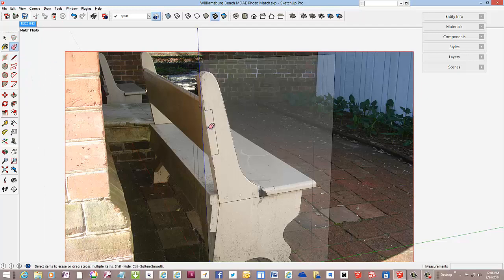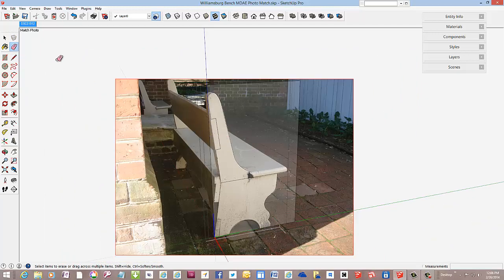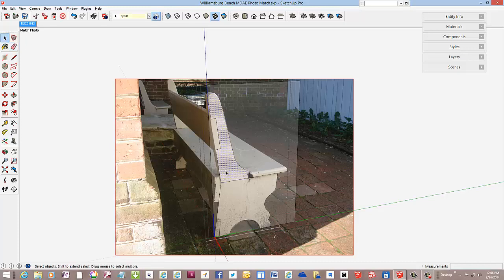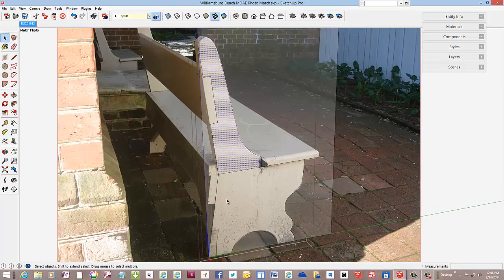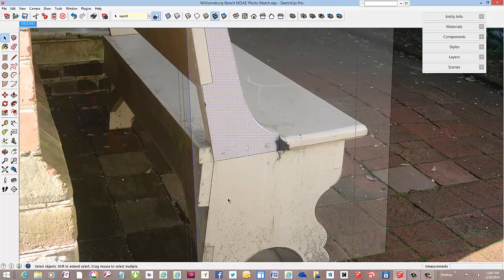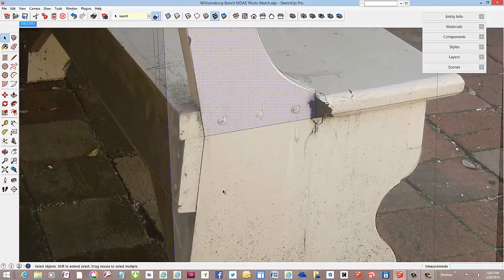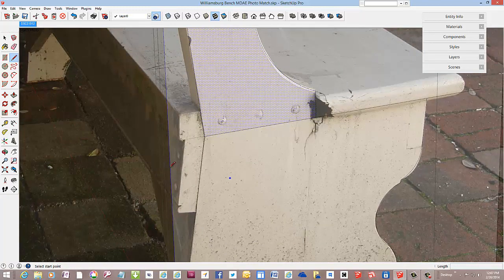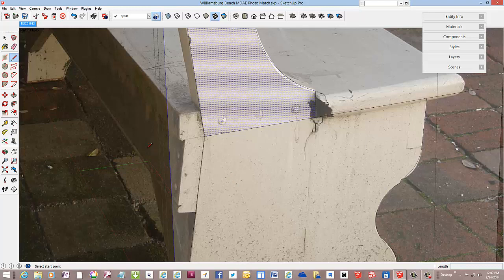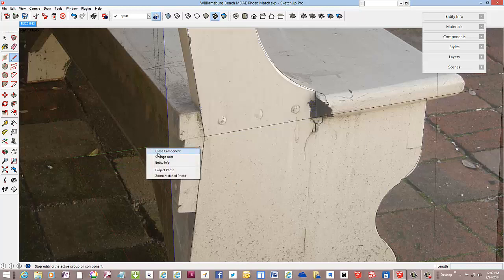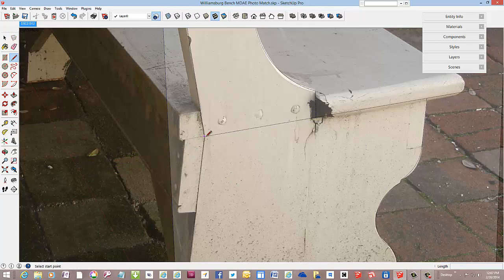I'll just drop that line out. And I've got that cutout defined for the back. Close that component.